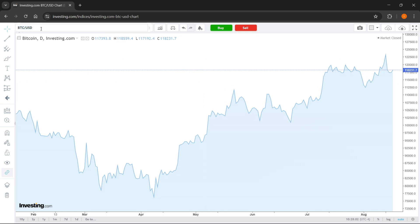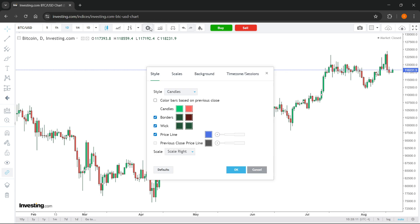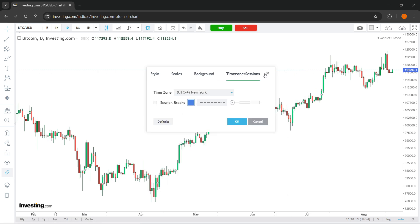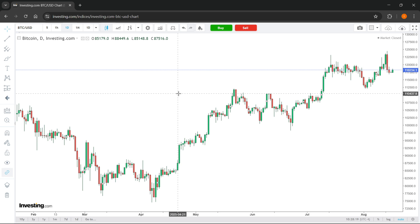You can go ahead and change different coins. You can change the time format, the kind of appearance of this graph. You can also change the settings — the style, the scales, background, time zones. Basically, it's pretty much the same as on TradingView in case you've ever used it.